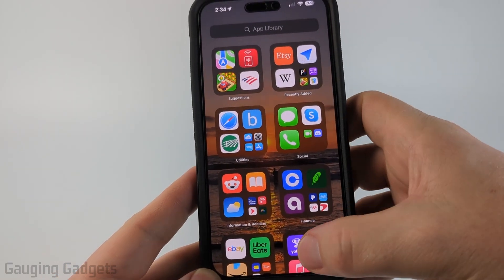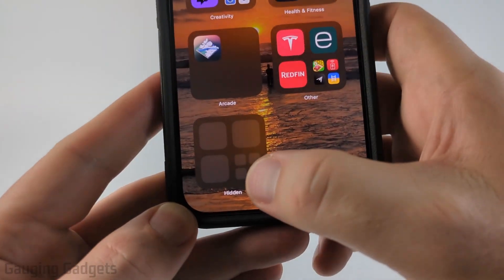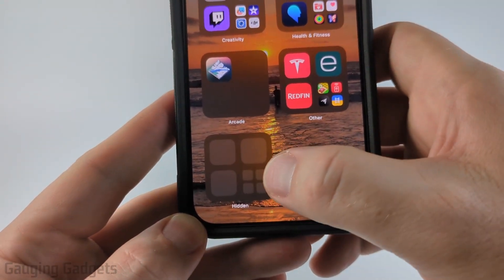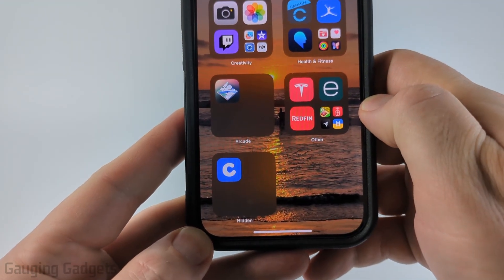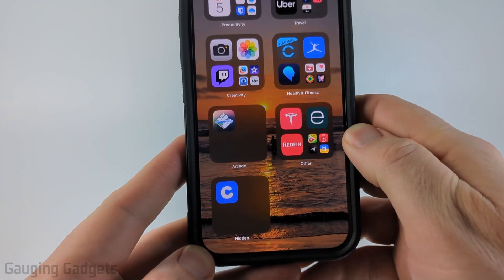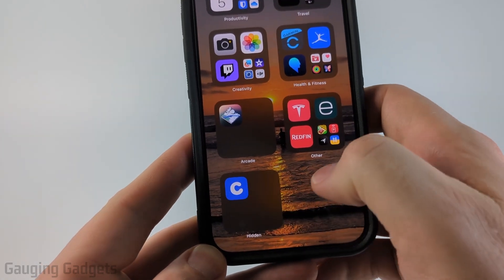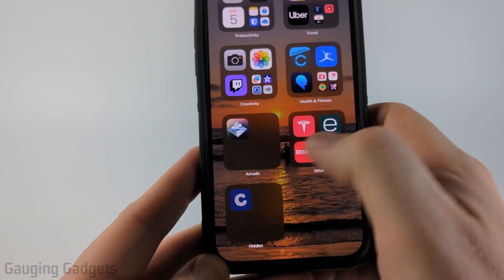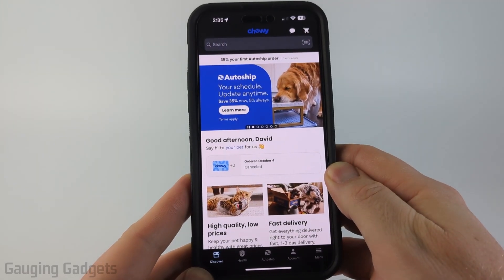To find that app, all we need to do is scroll all the way down and you'll see a little hidden section. Select that, it's going to use Face ID to unlock it and show the app. Then you can open up the app just like you would normally.